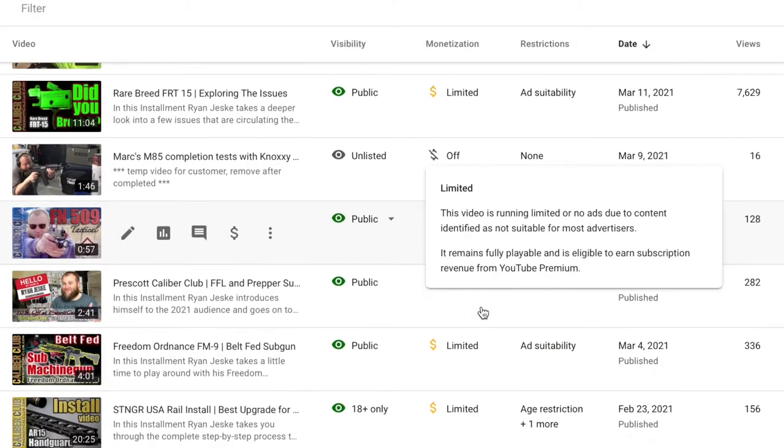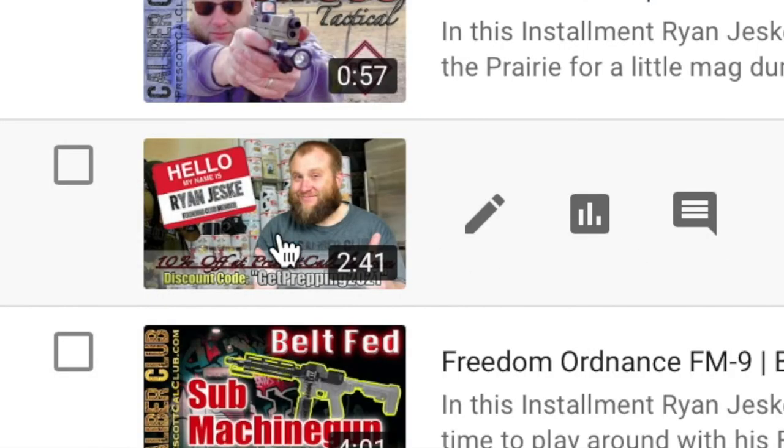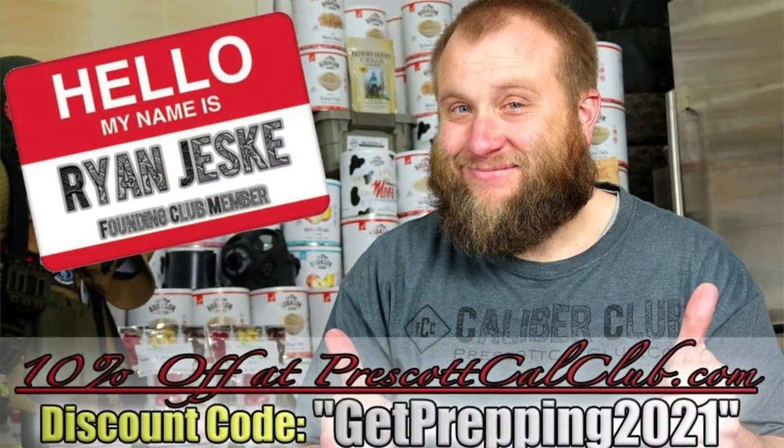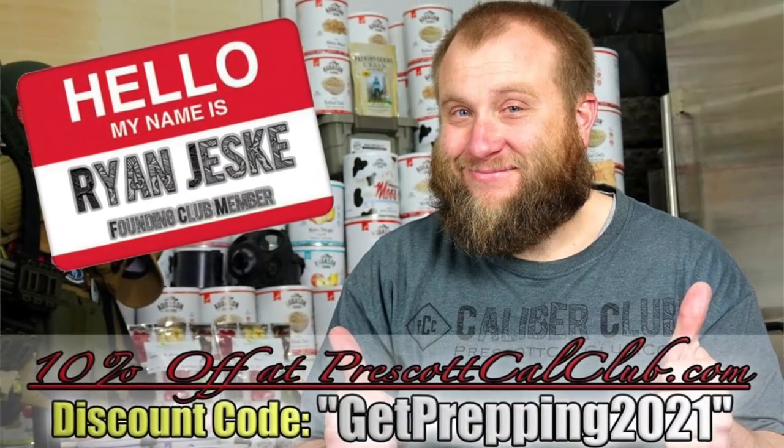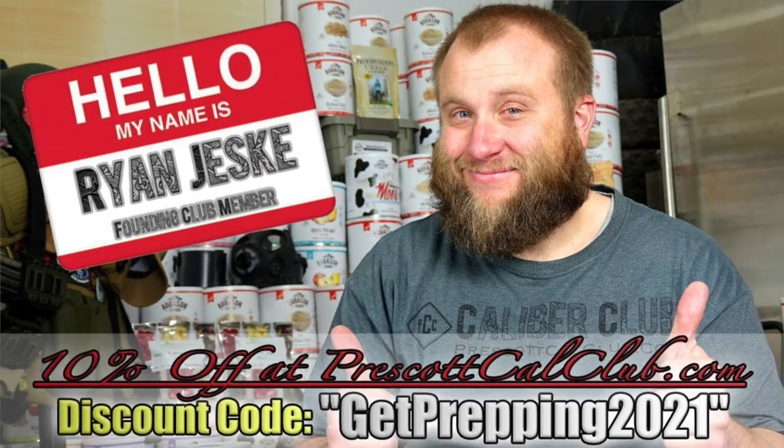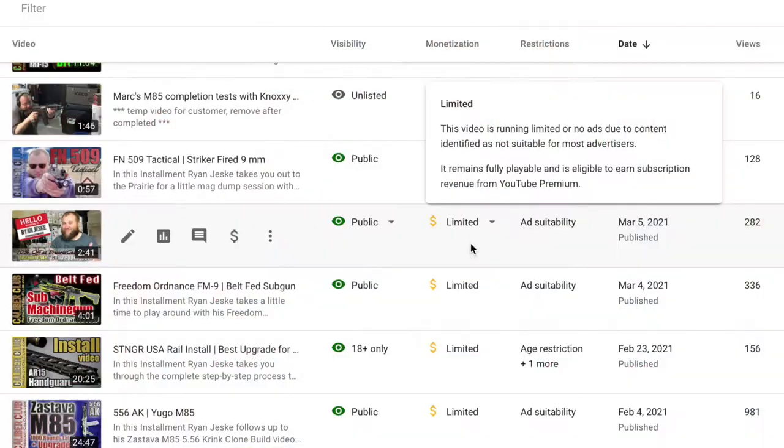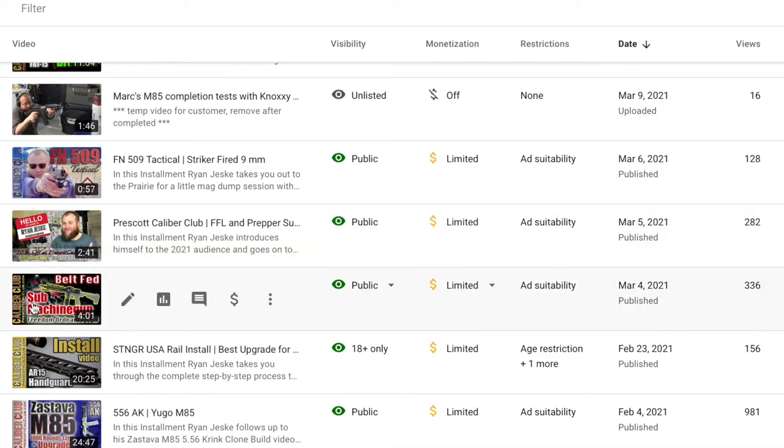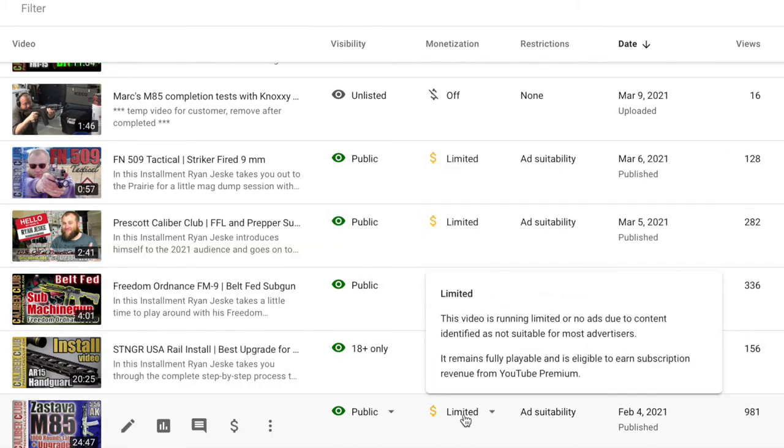Back down here. Limited, limited. That's my intro video. Hi, I'm Ryan Jeske. This is what I do. I'm limited on that video. They won't let me show. They won't promote that to introduce people to my store. 17 views. Limited, limited, limited.